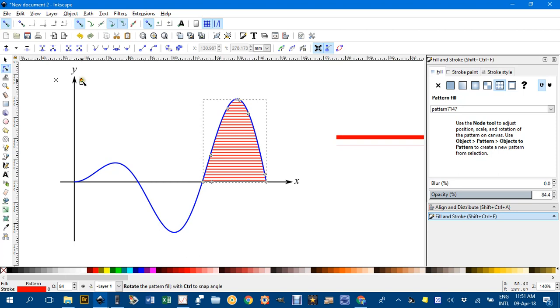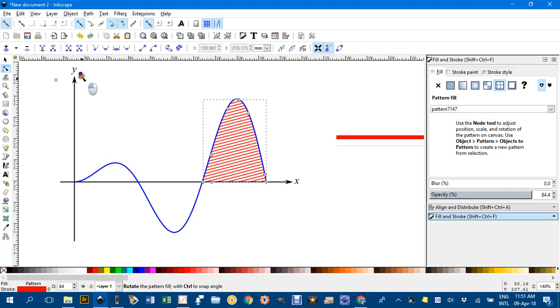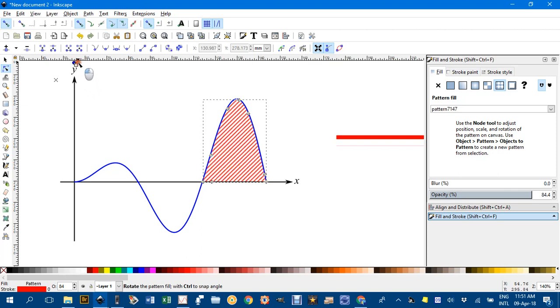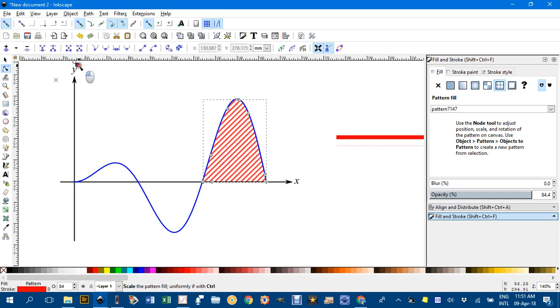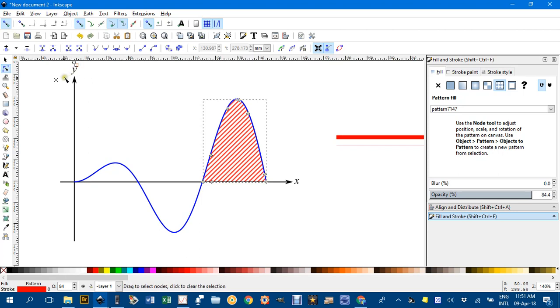The circle controls the angle of the shading. I can control click that to go to an angle of 45 degrees if I want. And the square, you can see, affects the spacing. I'll go back to something like that. The cross affects where where they start from, you can see it changing within there.